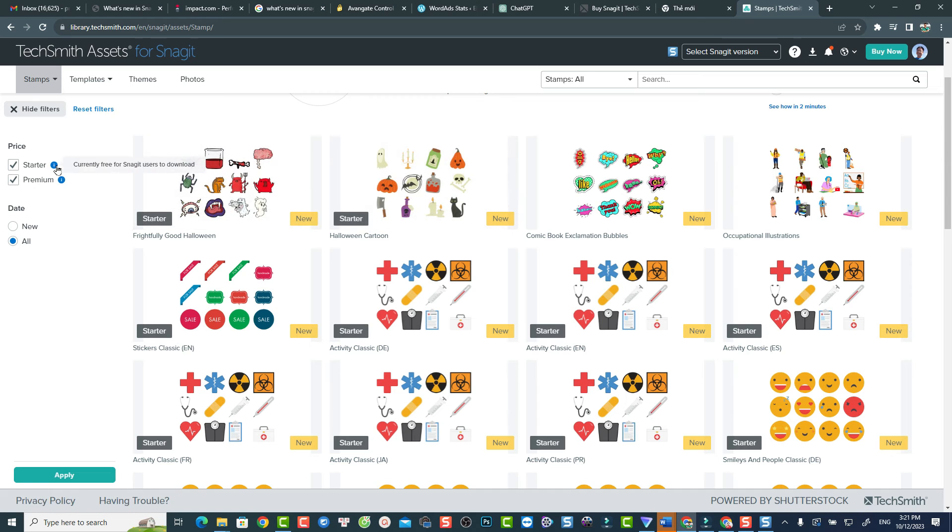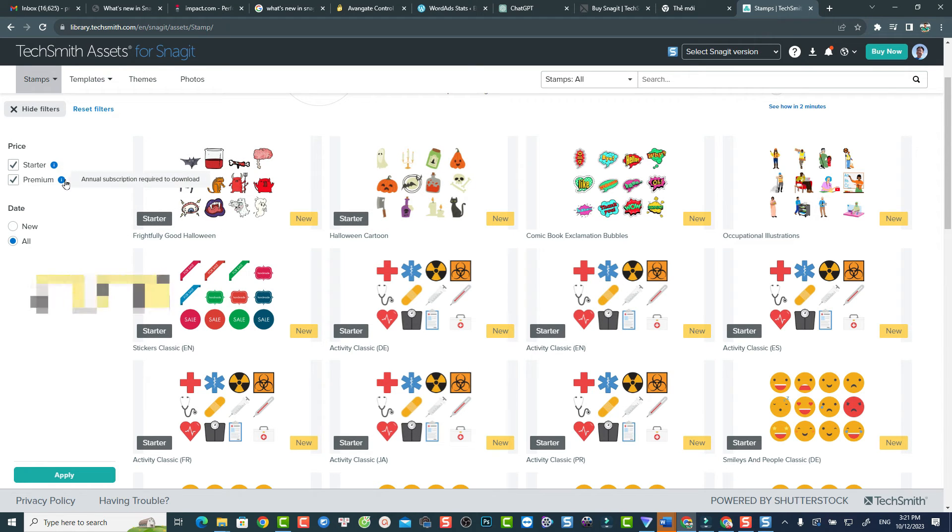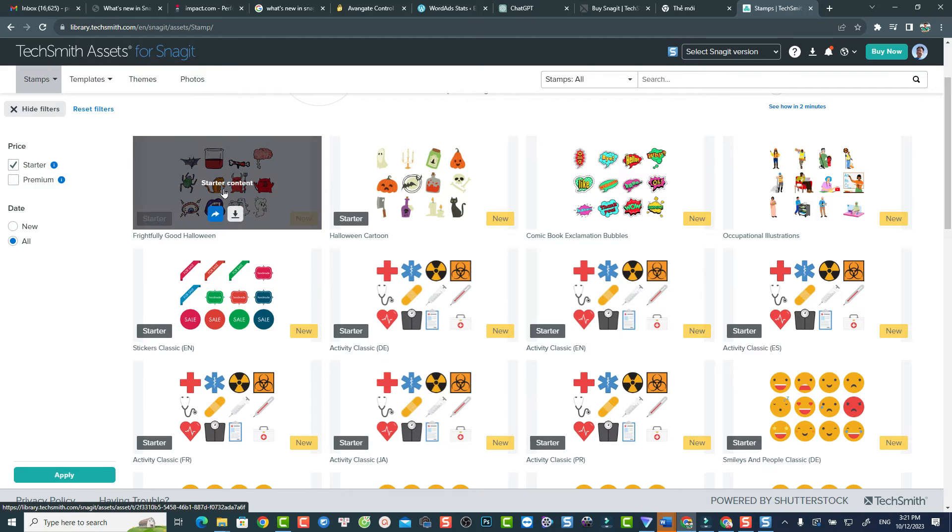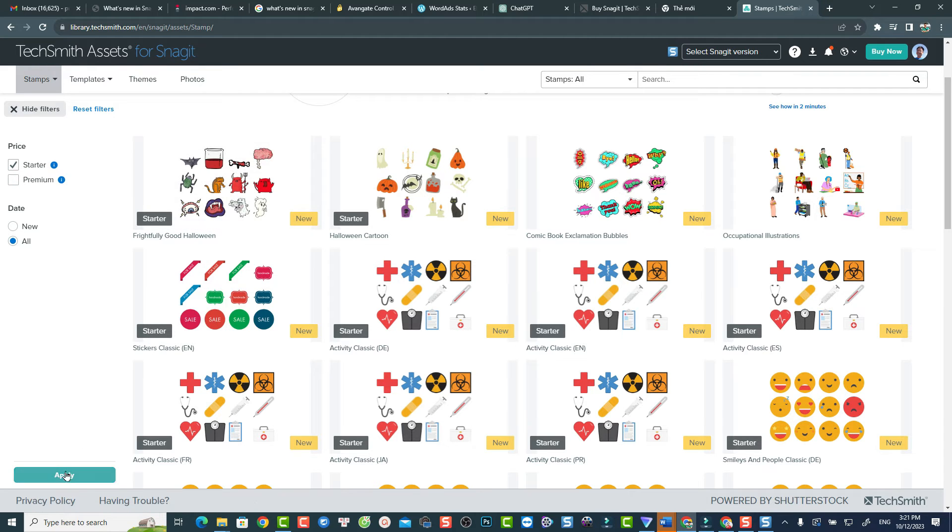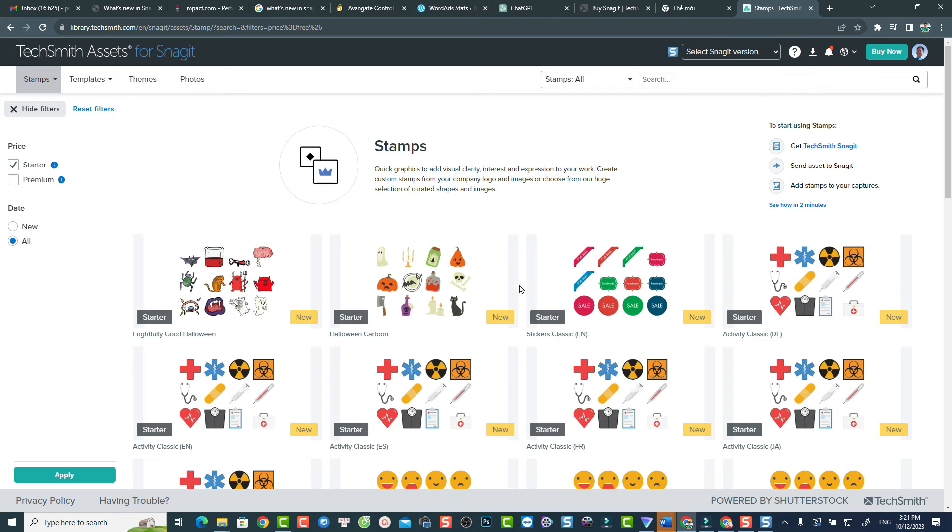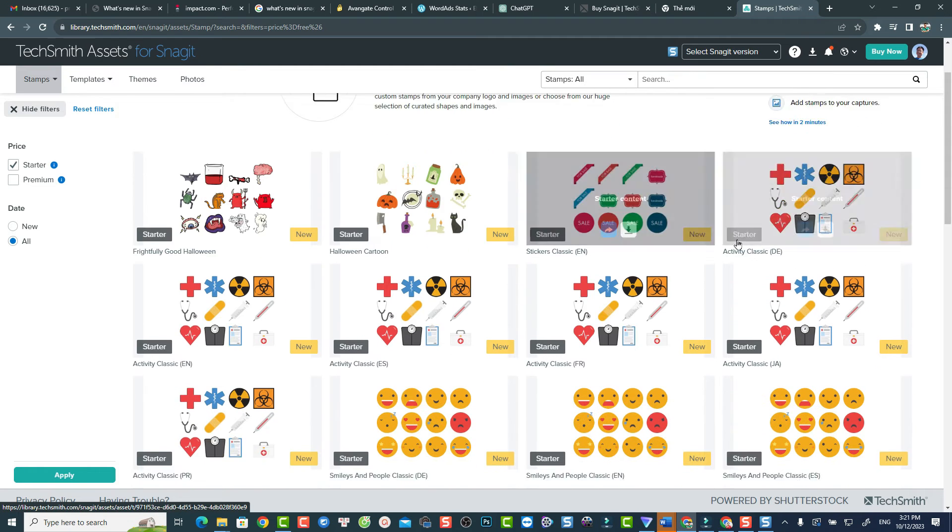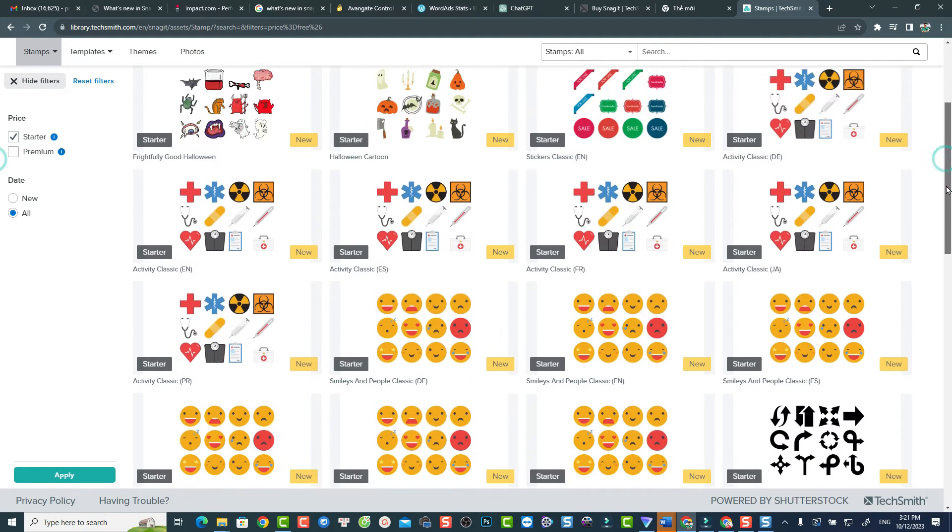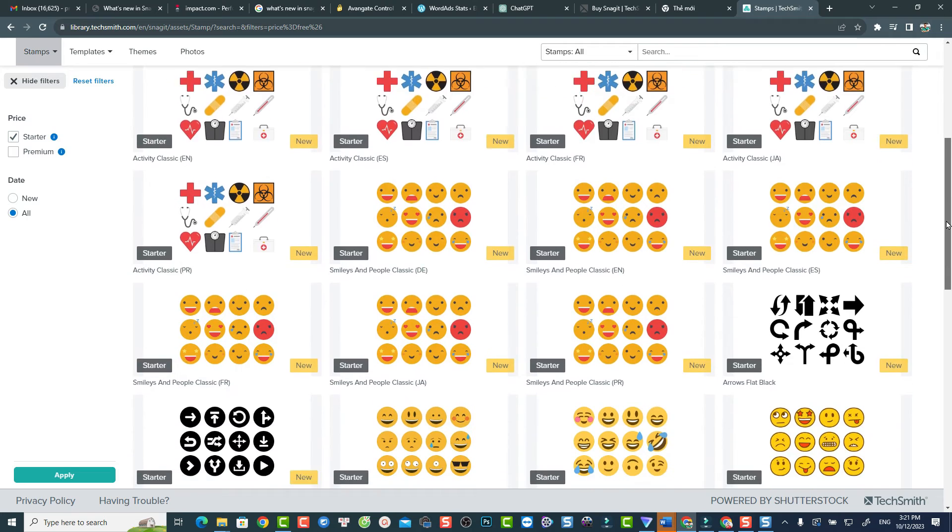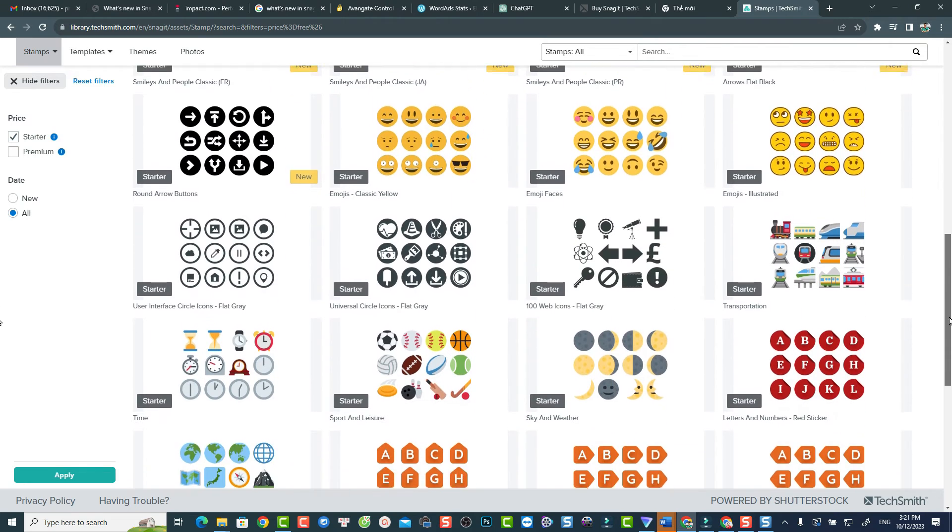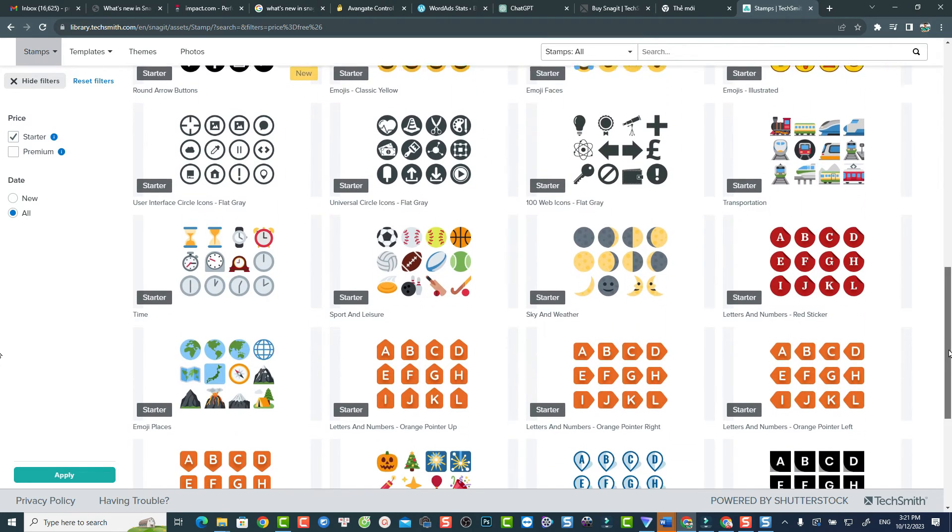Being mentioned that this library includes two plans, Starter and Premium. Once you purchase Snagit 2024 license, you're at this Starter plan. If you want to use Premium stamps, you'll need to submit to TechSmith's Premium Assets Library plan. Most people, including me, is happy using Starter plan only.